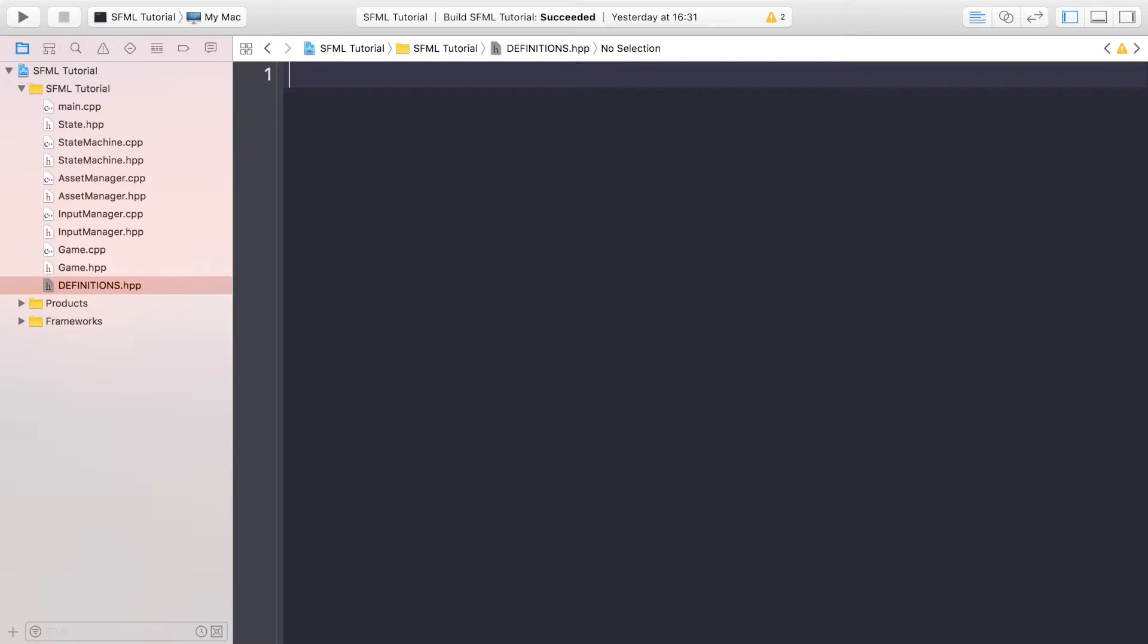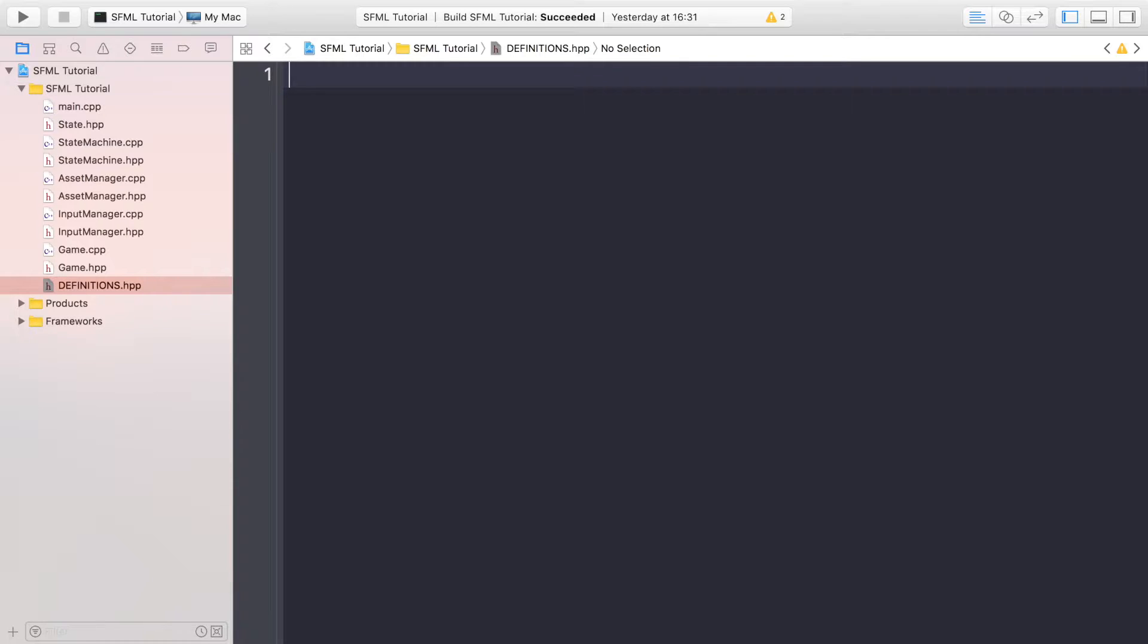That's the same for resources as well. You don't want to have to be going through a bunch of code files. At the moment it's quite manageable but when you get a massive game, having something like this is fantastic. So let's get started.